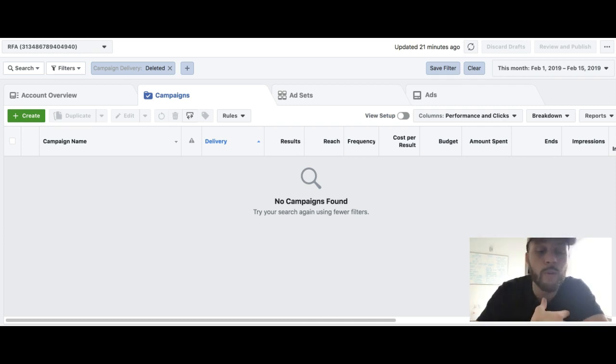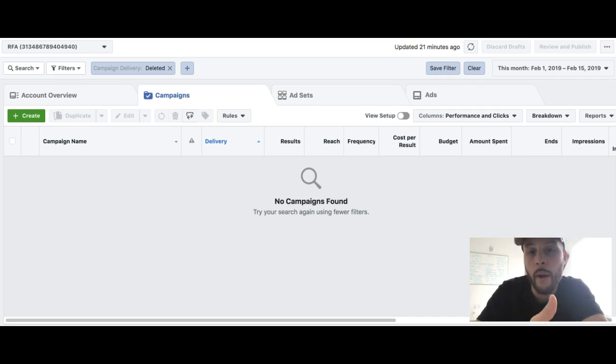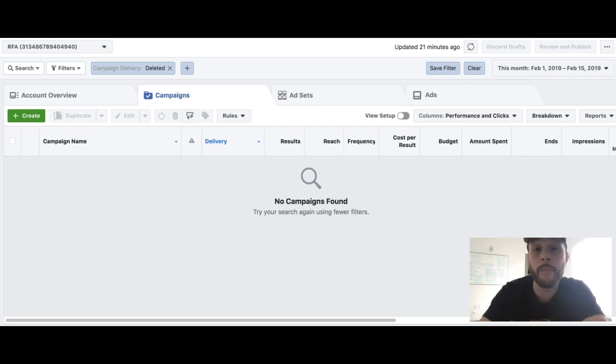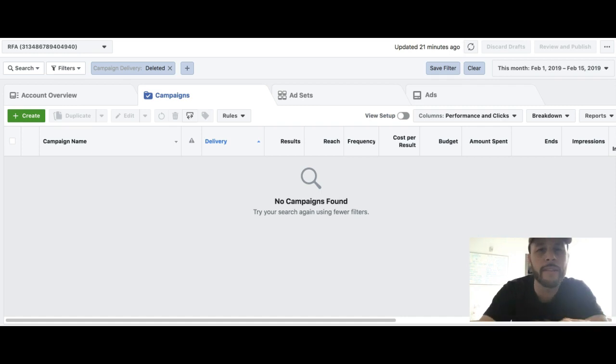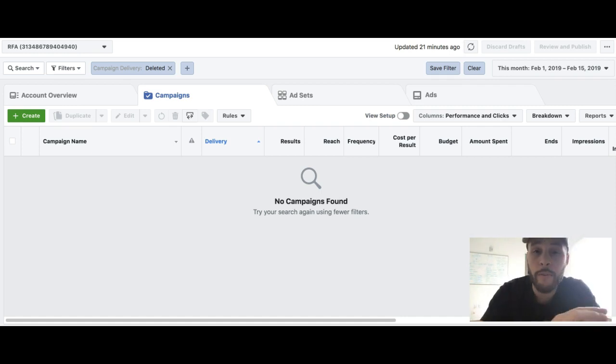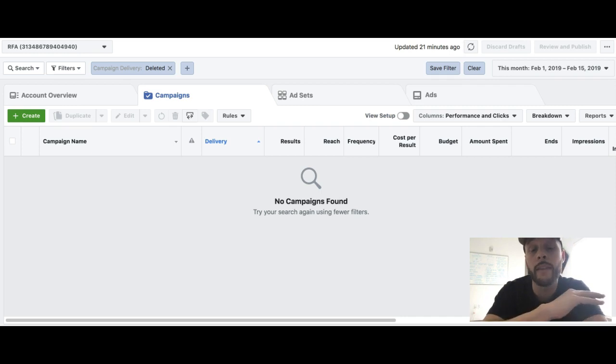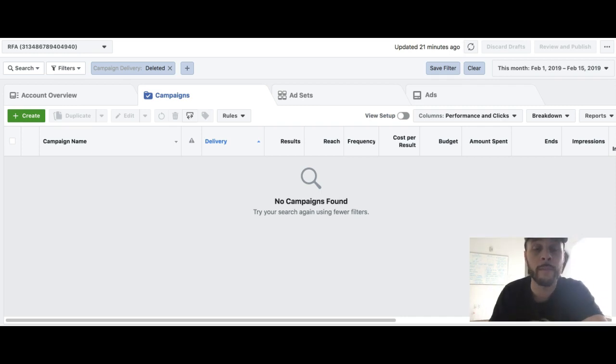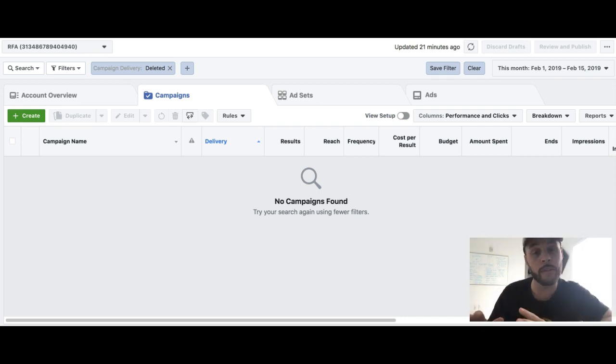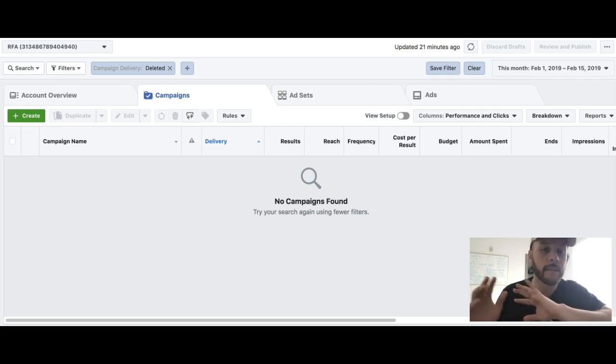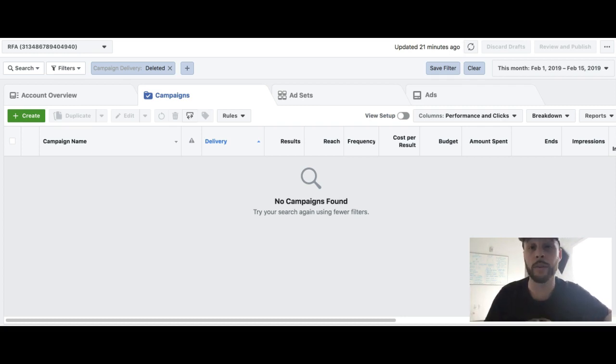But come September, October—I'm not sure the exact date, but come around fourth quarter 2019—this is gonna be the only way that you can actually set budgets. The old way that we used to set budgets on the ad set level is not gonna be the way we do things anymore. So it's super important that you guys go ahead and start testing this out now.